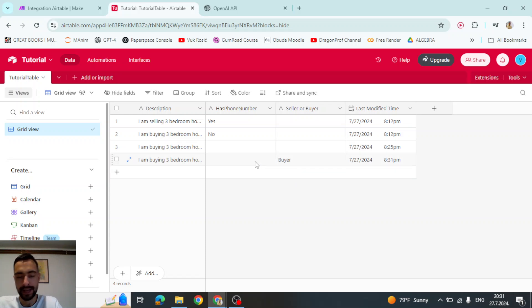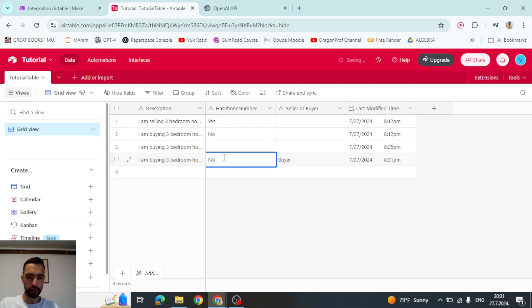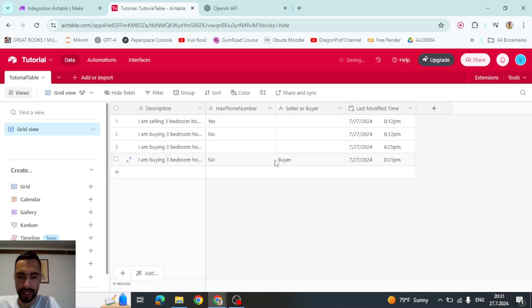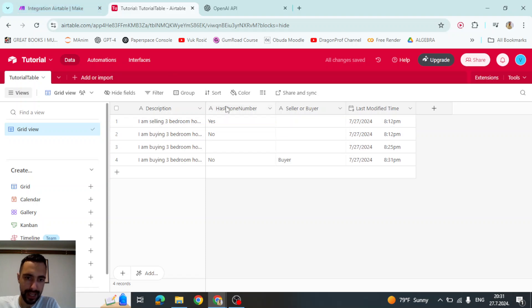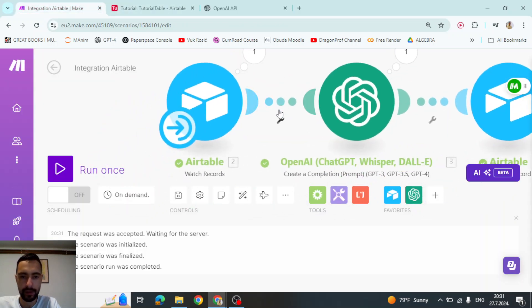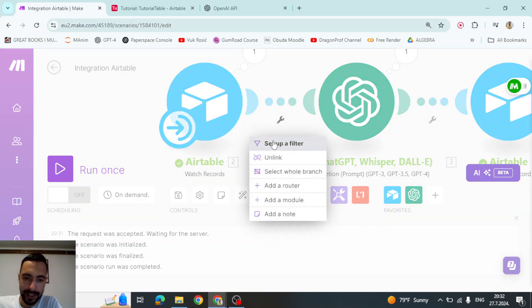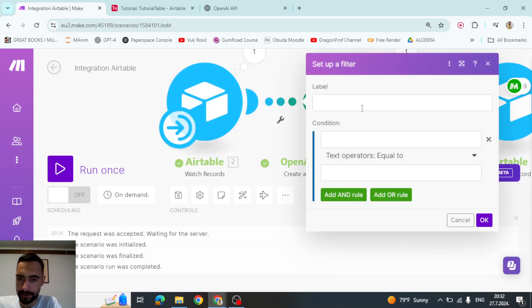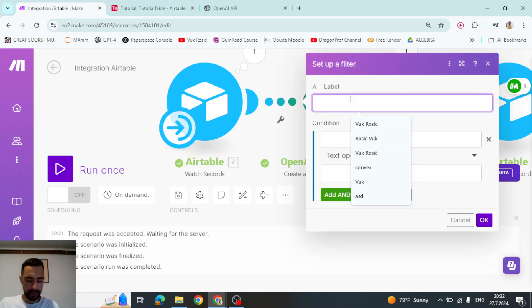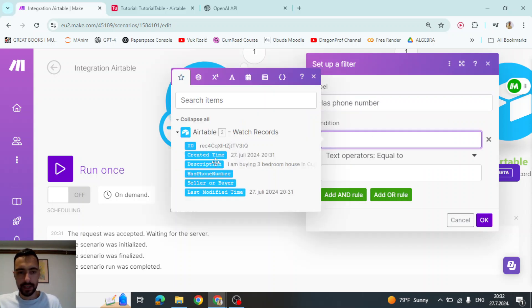But now I want to make it so that if has phone number is no, then I don't want it to like update anything. So I want to basically make a condition and that we will do that here on this tool. I don't know in English, but let's set up a filter, has phone number, just like this condition. So the field has phone number and let's say text equals to,